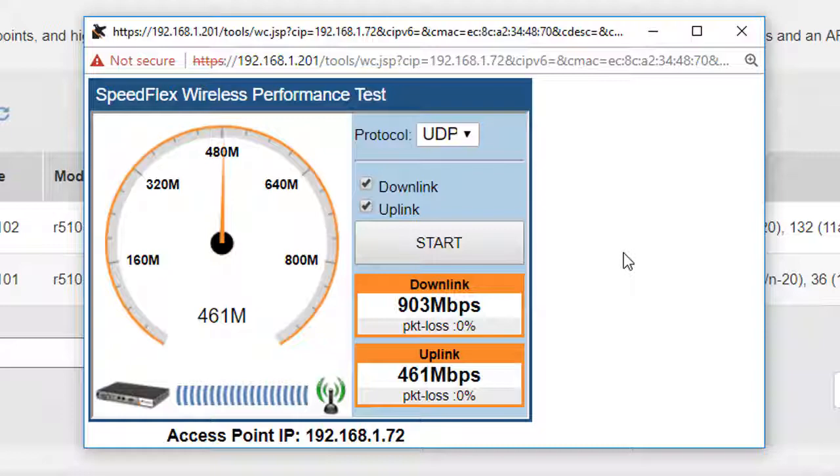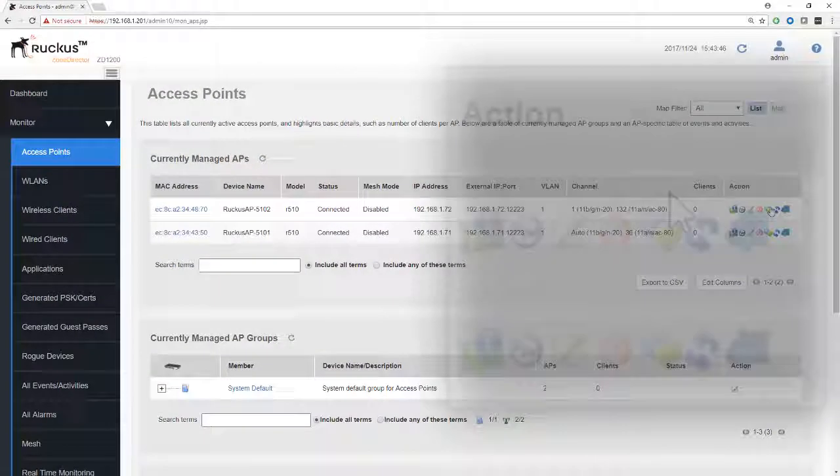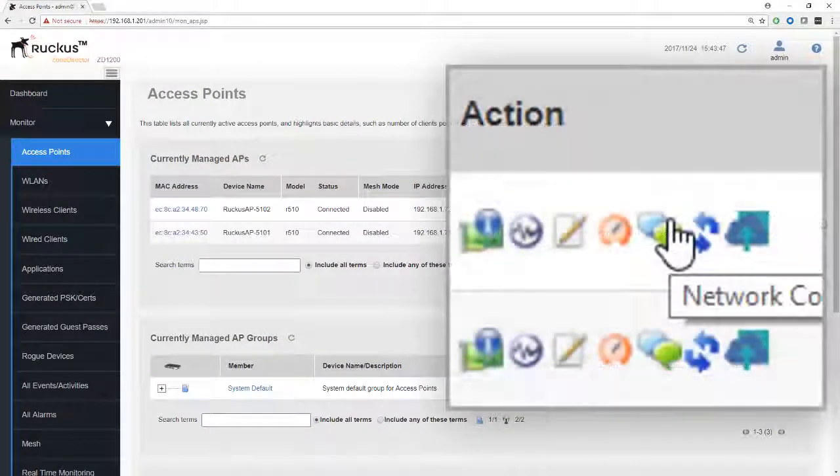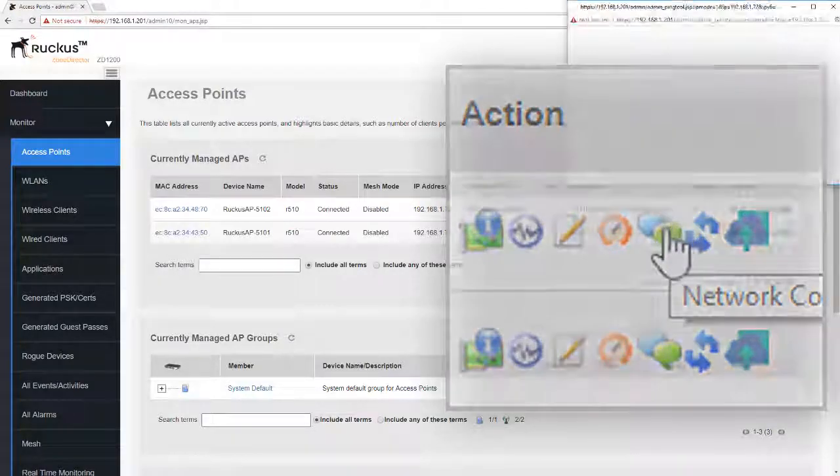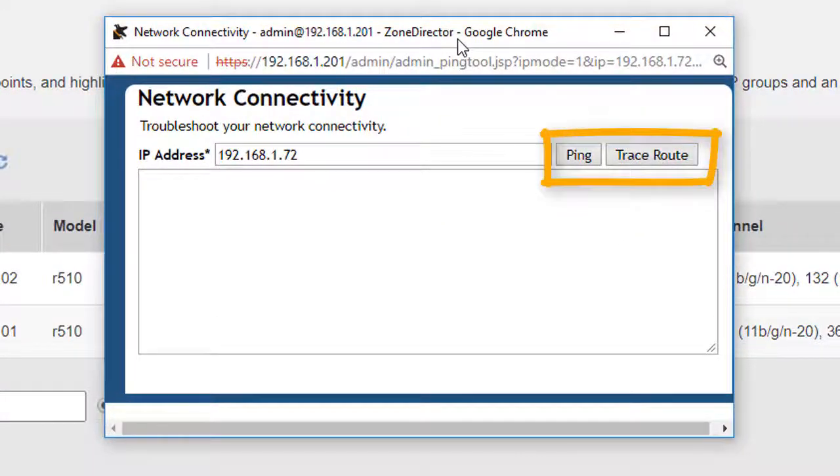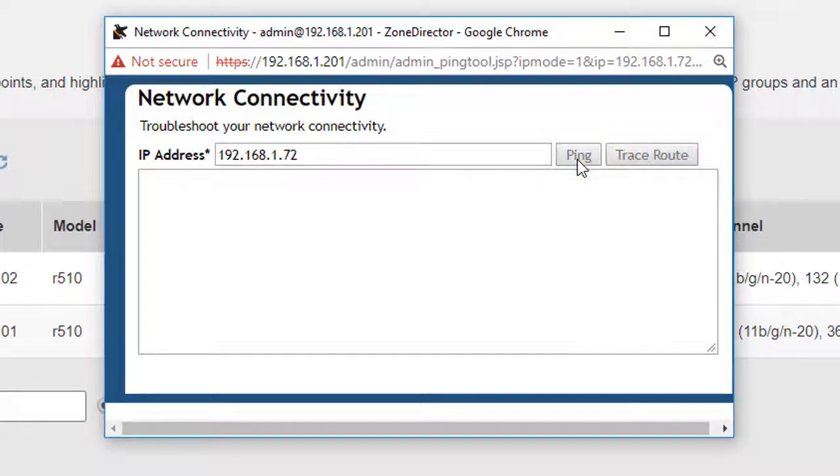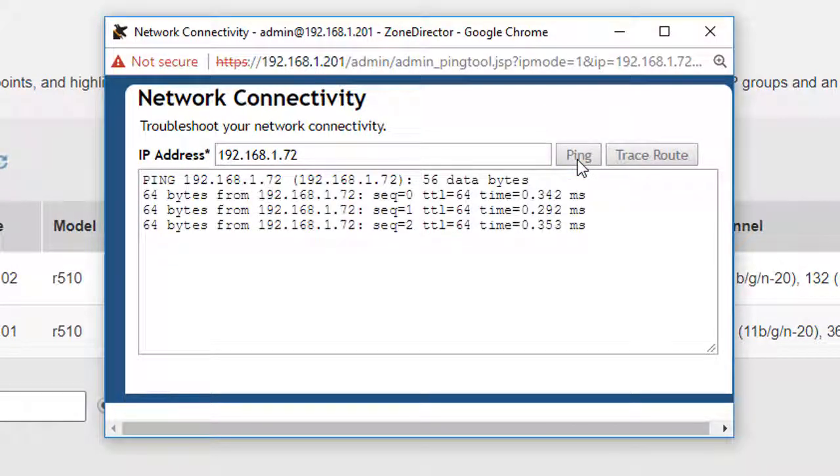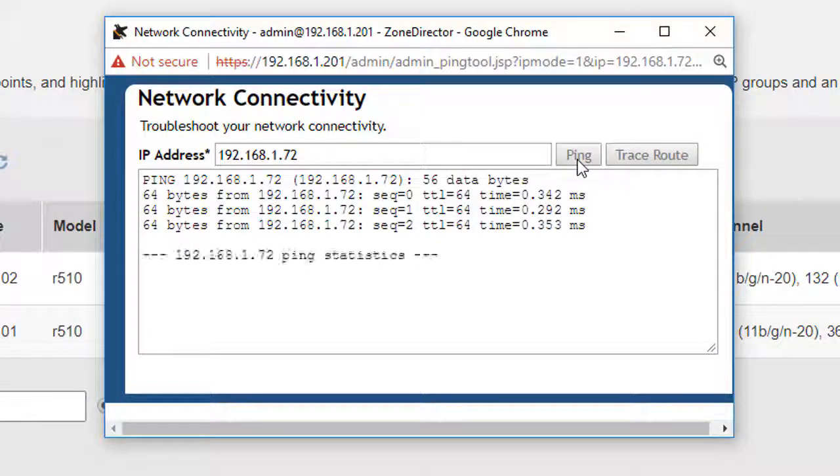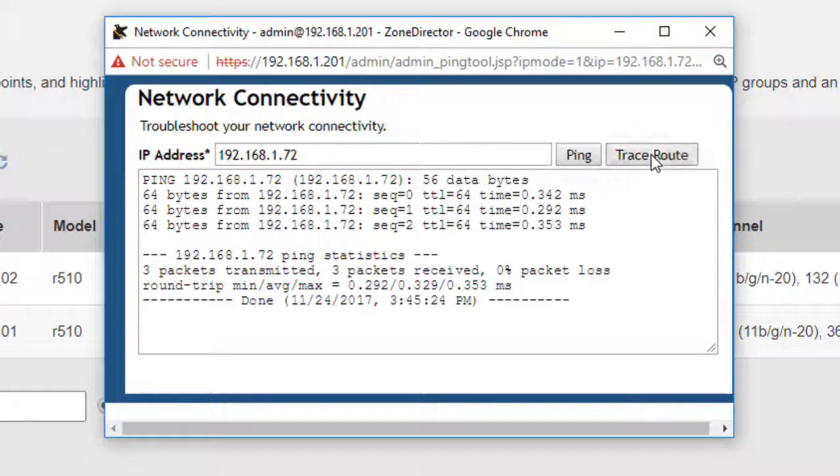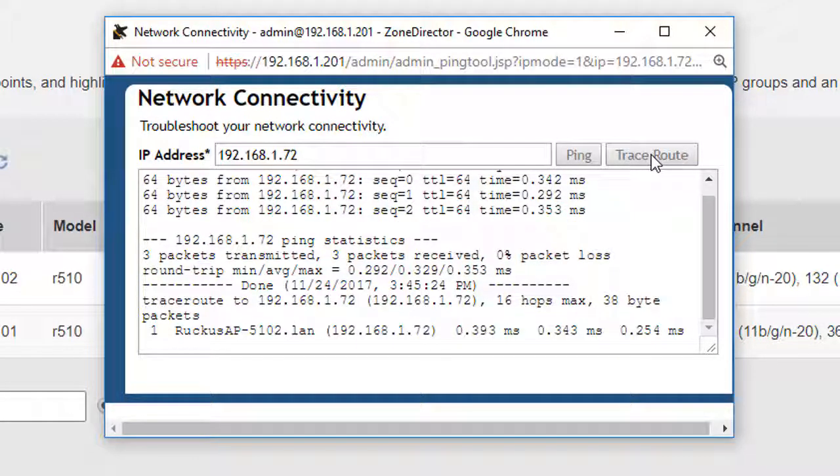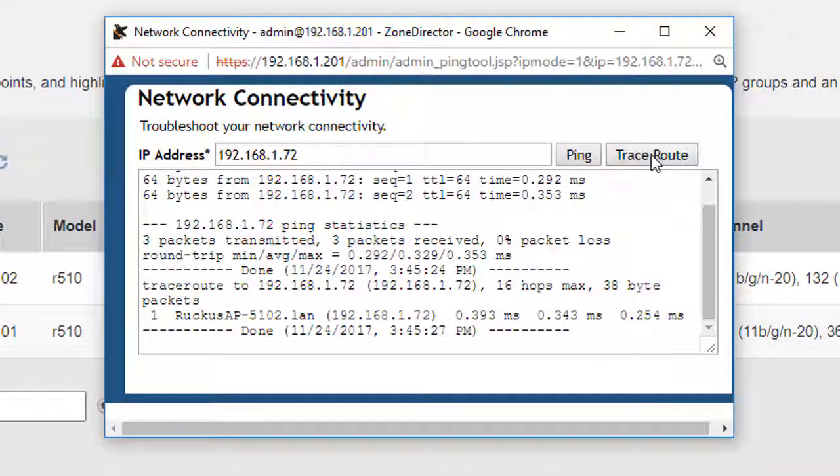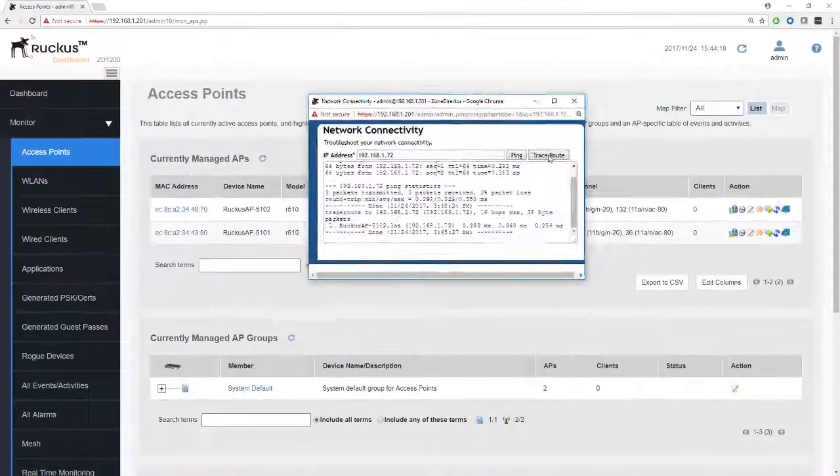Next up we have network connectivity. There's a couple of tools here that we can use: one is ping and one is traceroute. So we can ping to the access point from the zone director, and secondly we can traceroute from the access point to the zone director. In this case, we're not really going to get too much from this because again the access point and the zone director are on the same LAN, so it's not really going to be too revealing, but it may be something that you could find useful.